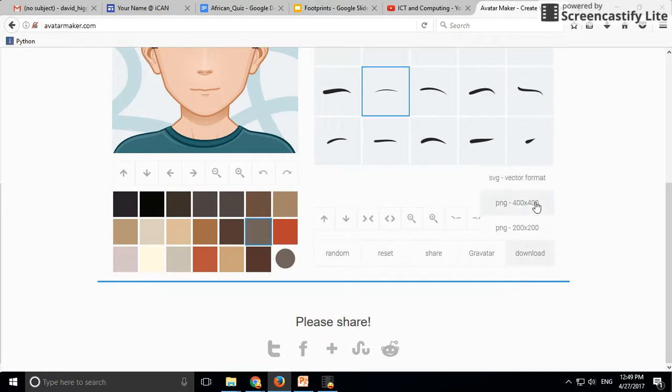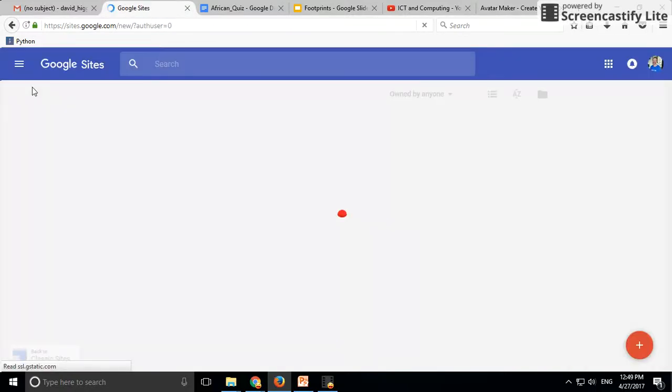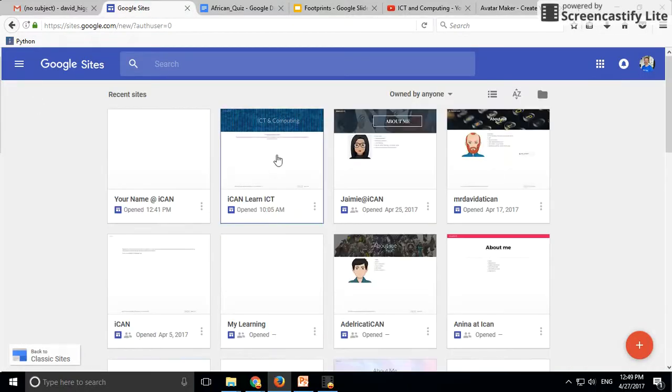Download that as PNG 400 by 400, and then you'll need to upload it. If we look at one that I made there, you can see how that works.